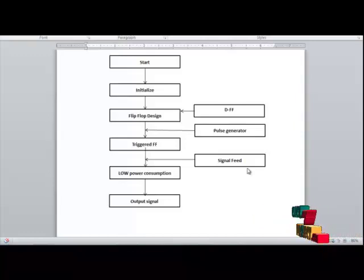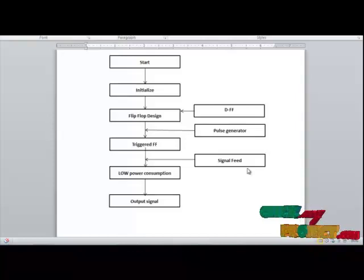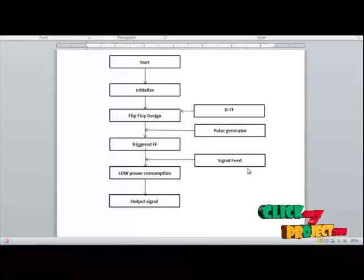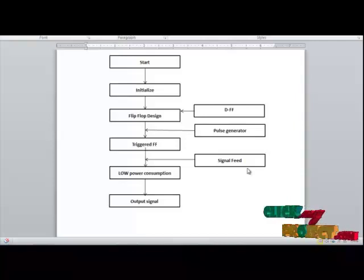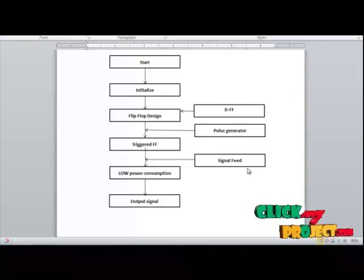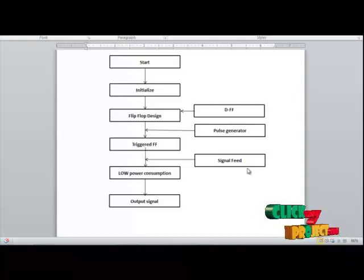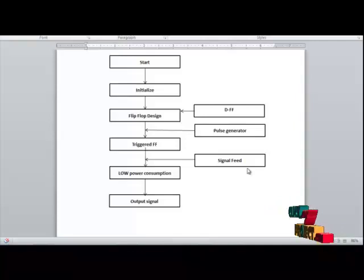The output signal is obtained with reduced delay time, and by that process, the power consumption is reduced. This is our concept to reduce the power consumption through the system. Finally, we are getting the reduced power consumption output signal.